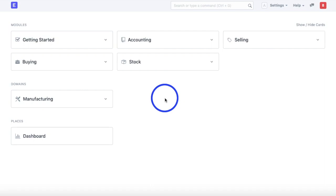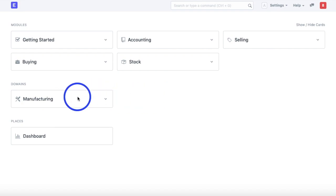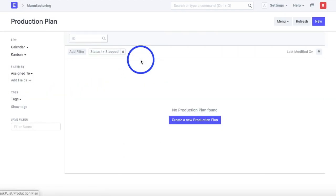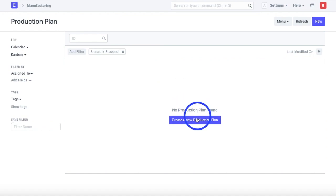Let's take a look at how we can use a production planning tool in ERPNext in order to plan for our production. The way we do it is go to the manufacturing module and create a production plan.